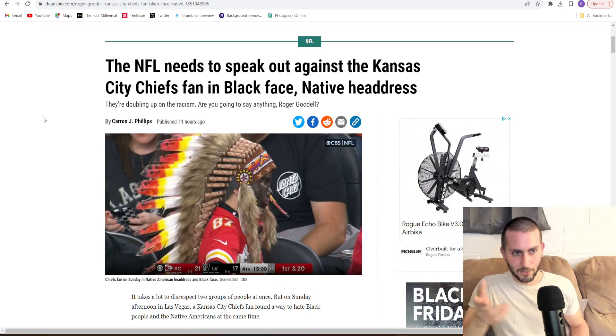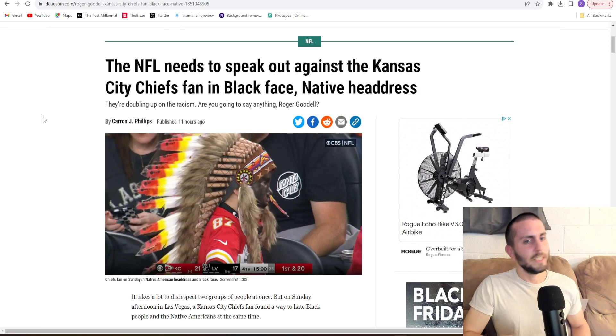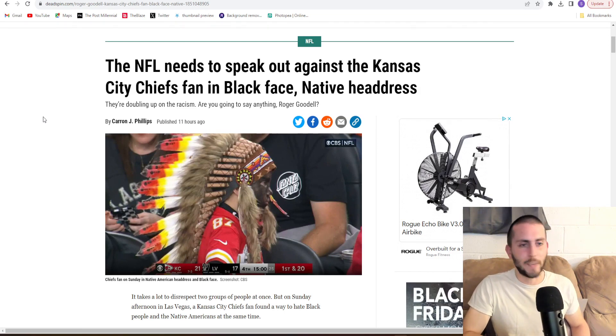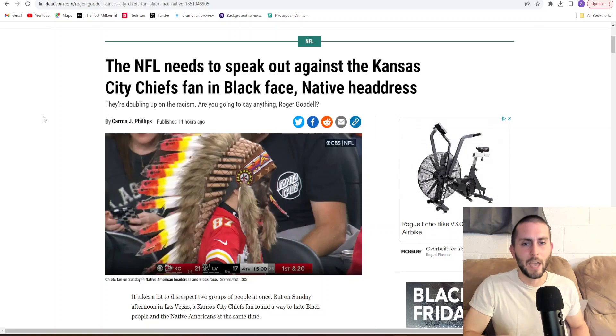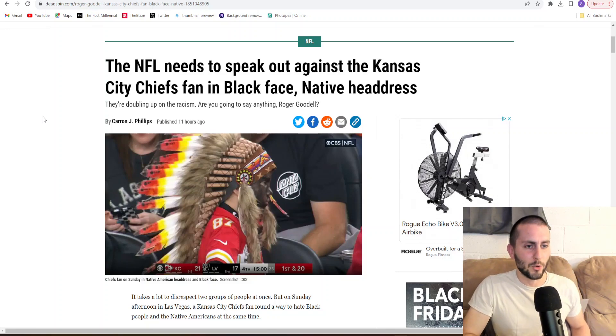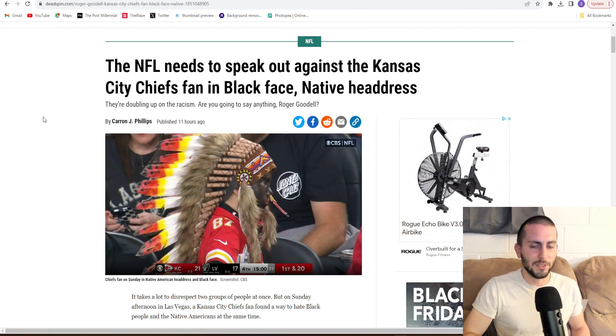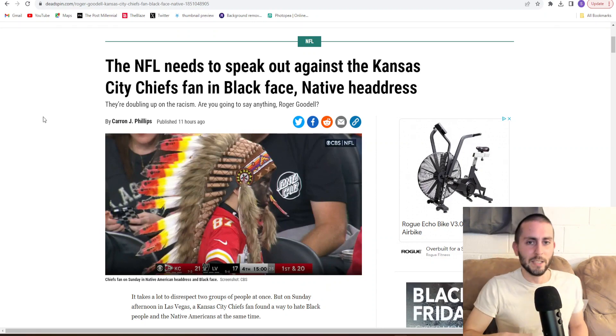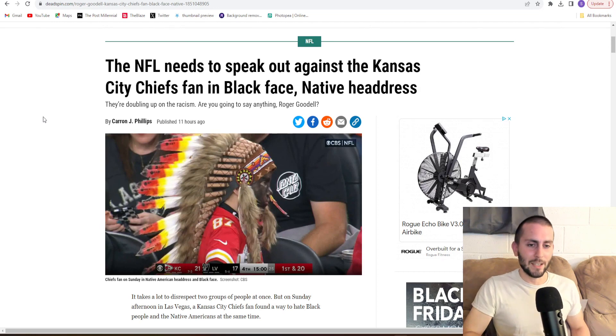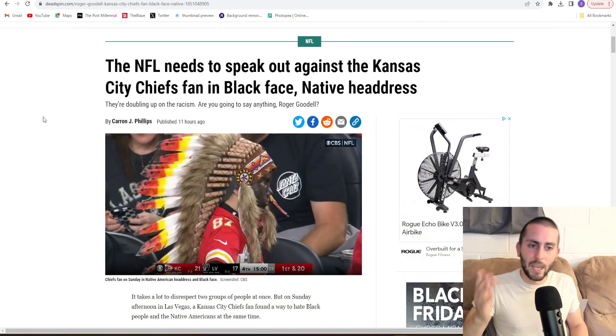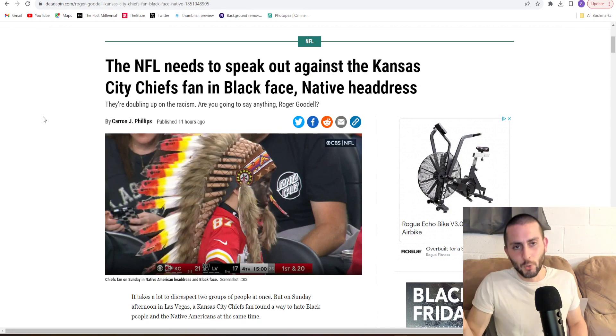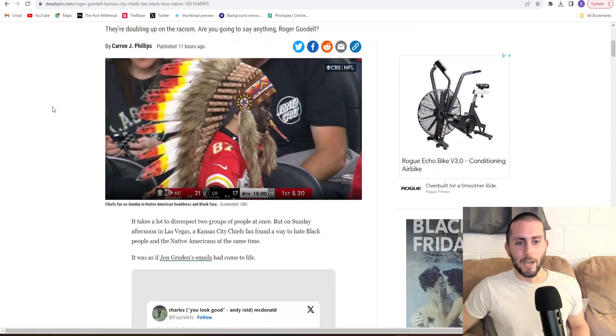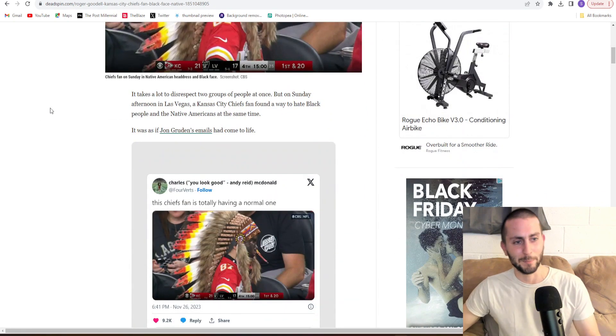So let's take a look at some of this article here. The NFL needs to speak out against the Kansas City Chiefs fan in blackface and native headdress. They're doubling up on the racism. Are you going to say anything, Roger Goodell? Well, if he had any balls, he'd say go fuck yourselves, mind your own business, and enjoy the game.